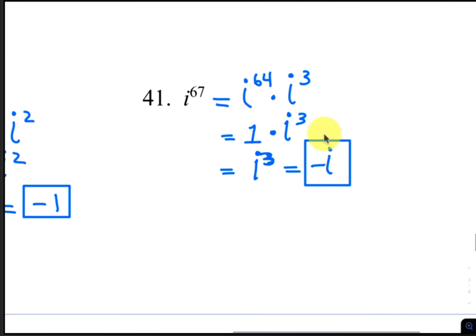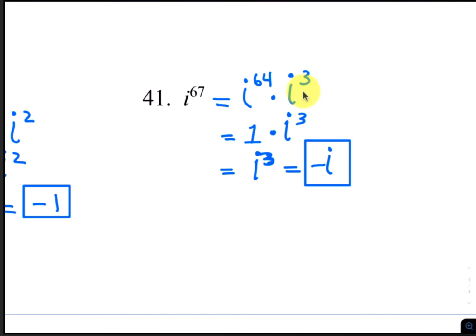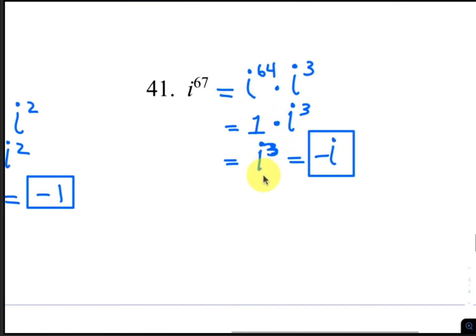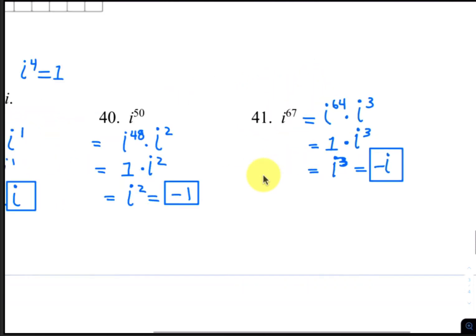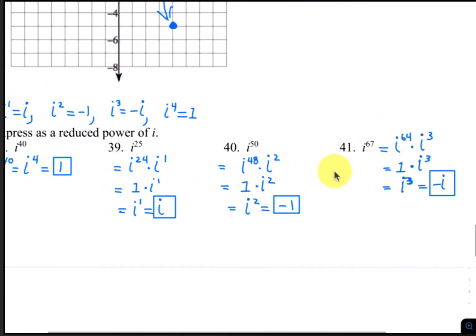For number 41, we have i to the 67th. The closest multiple of 4 to 67 is 64. So i to the 67th can be written as i to the 64th times i to the third. i to the 64th is 1 since 64 is a multiple of 4. 1 times i to the third is i to the third, and based on our cycle, i to the third is negative i. So the final answer is negative i.